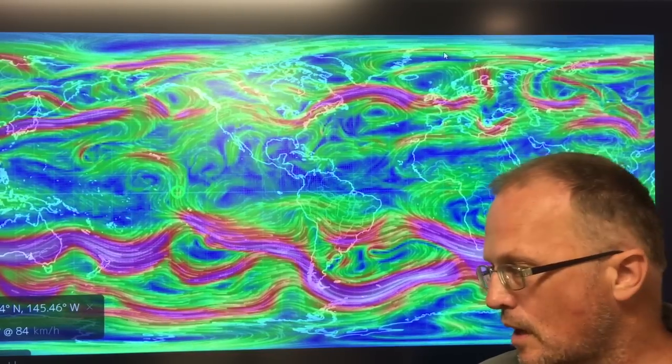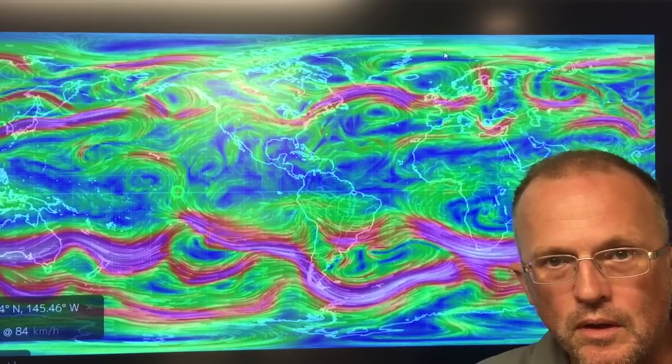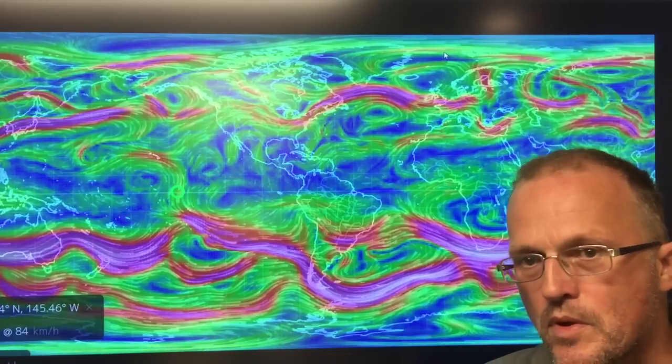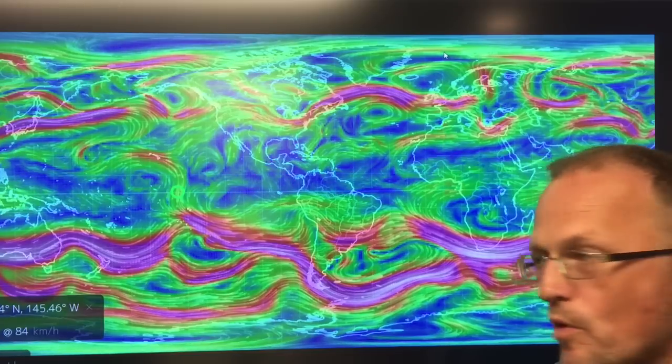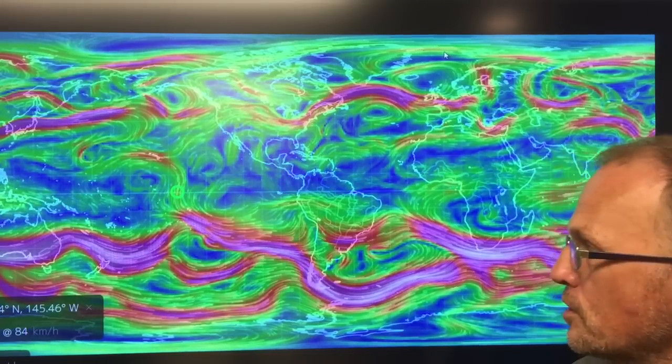Hello, I'm Paul Beckwith. I'm with the University of Ottawa Laboratory for Paleoclimatology. For many years I've been talking about abrupt climate change and how the climate system is no longer behaving like it used to. We no longer have the stable predictable system that we had — we've gone to a chaotic system. As we transition in a nonlinear fashion to a much warmer world, we're seeing a complete redistribution of jet streams and ocean currents.